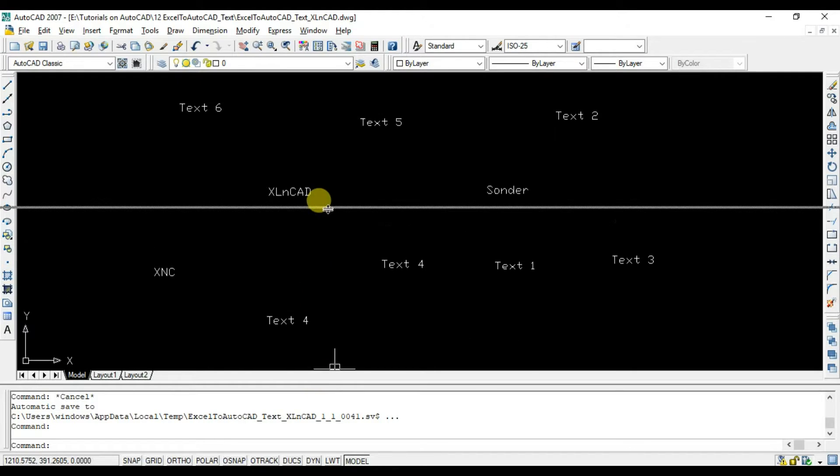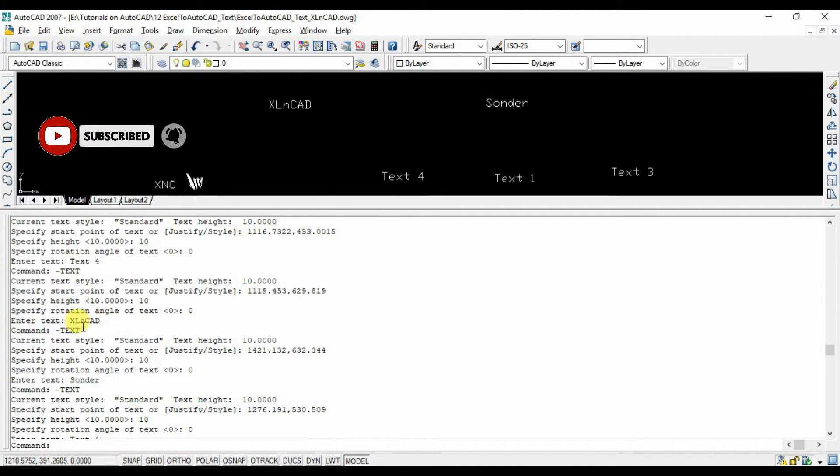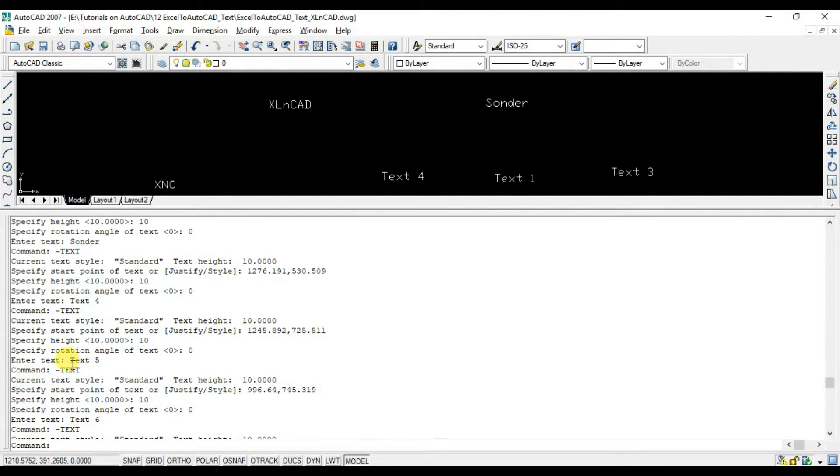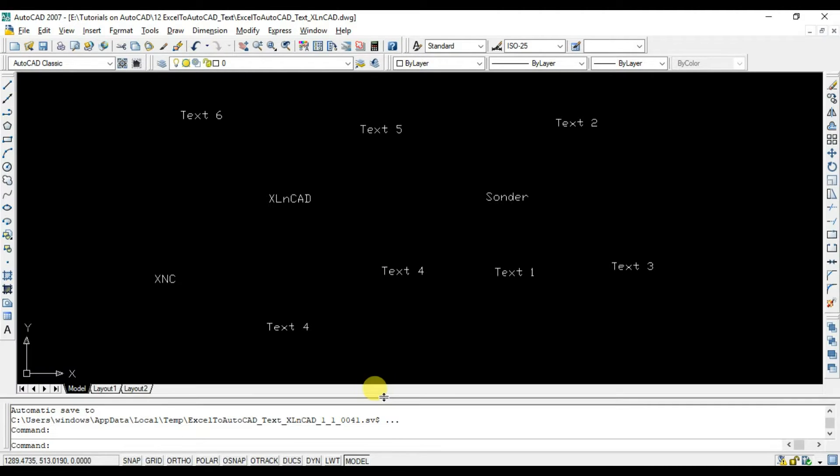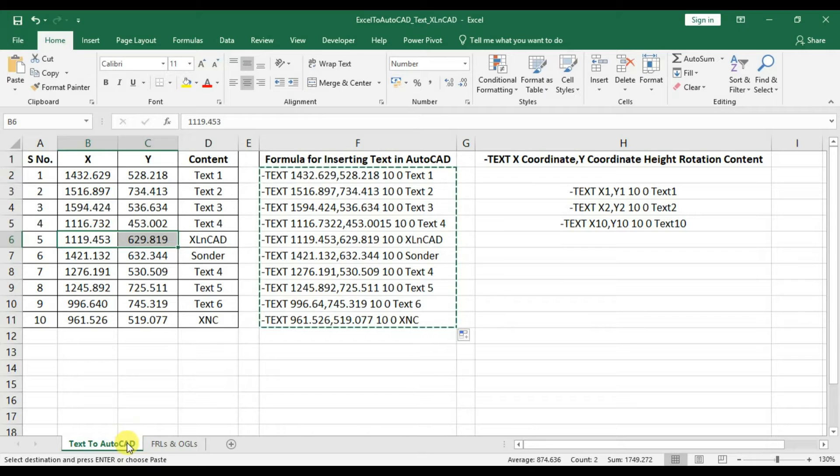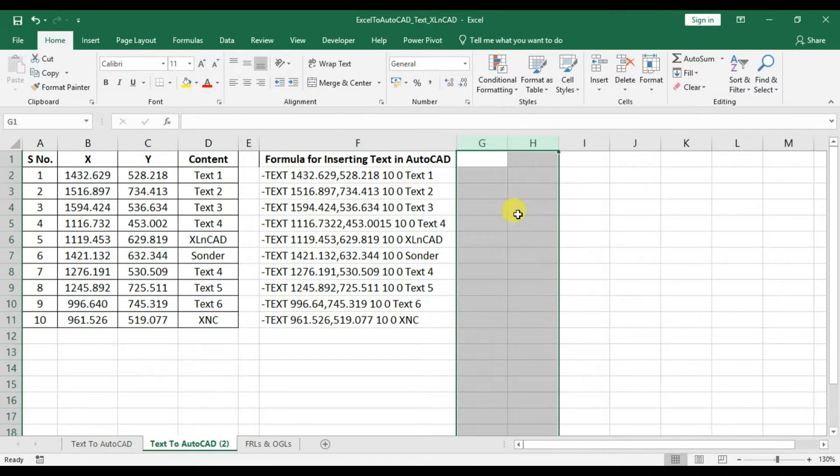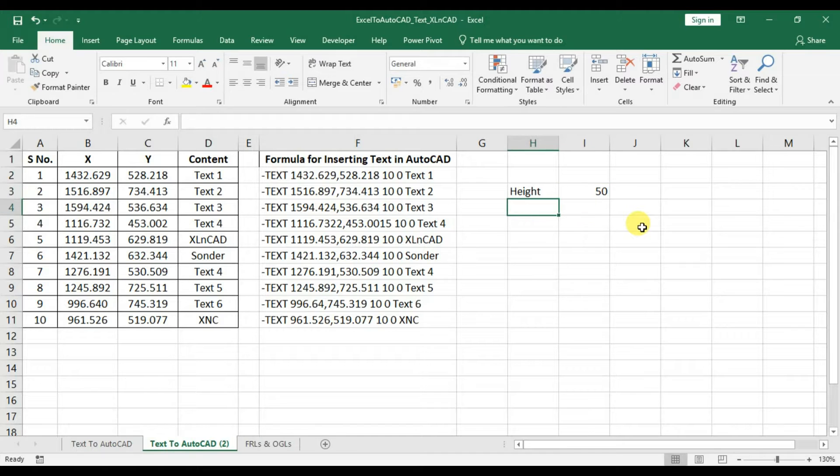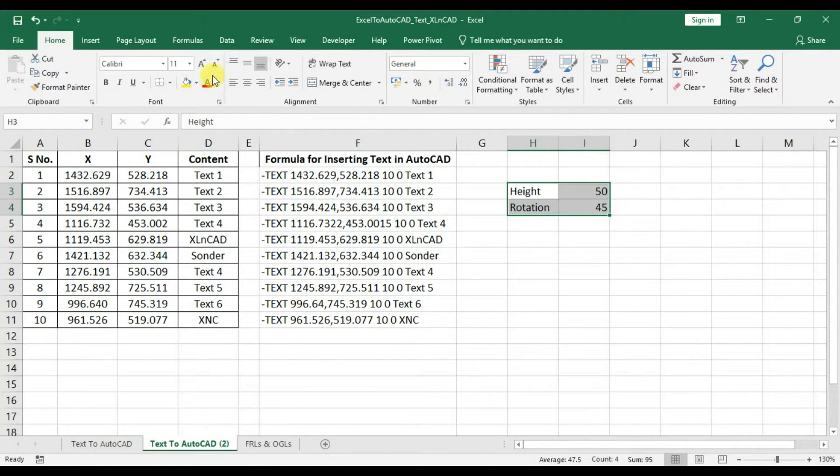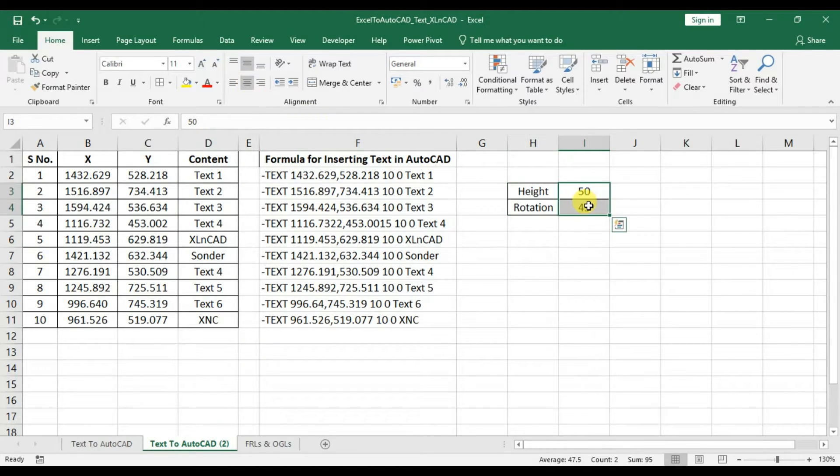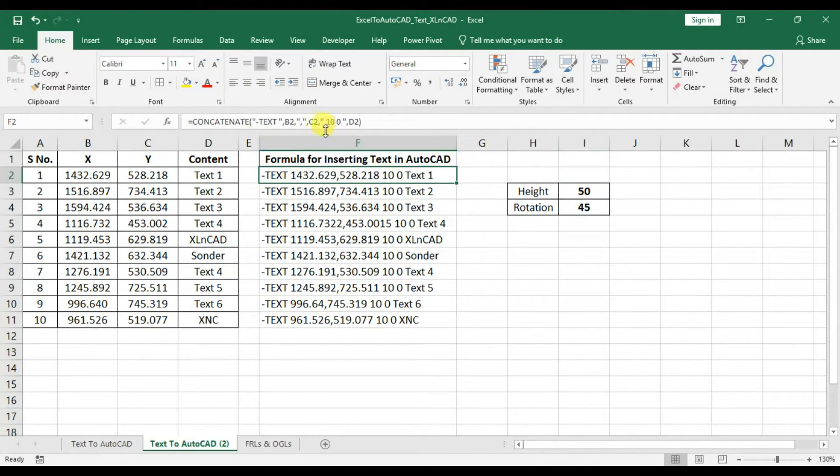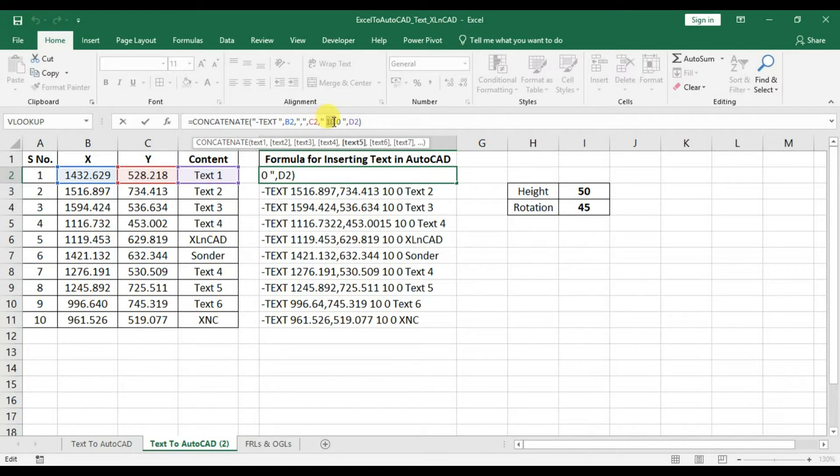Here in the command history, you can see the statements which we used for creating these text objects. We can control the height and rotation of text with the use of cell references inside the function. Let the height be 50, rotation be 45, now the height will be referred to cell i3, and rotation will be referred to cell i4.